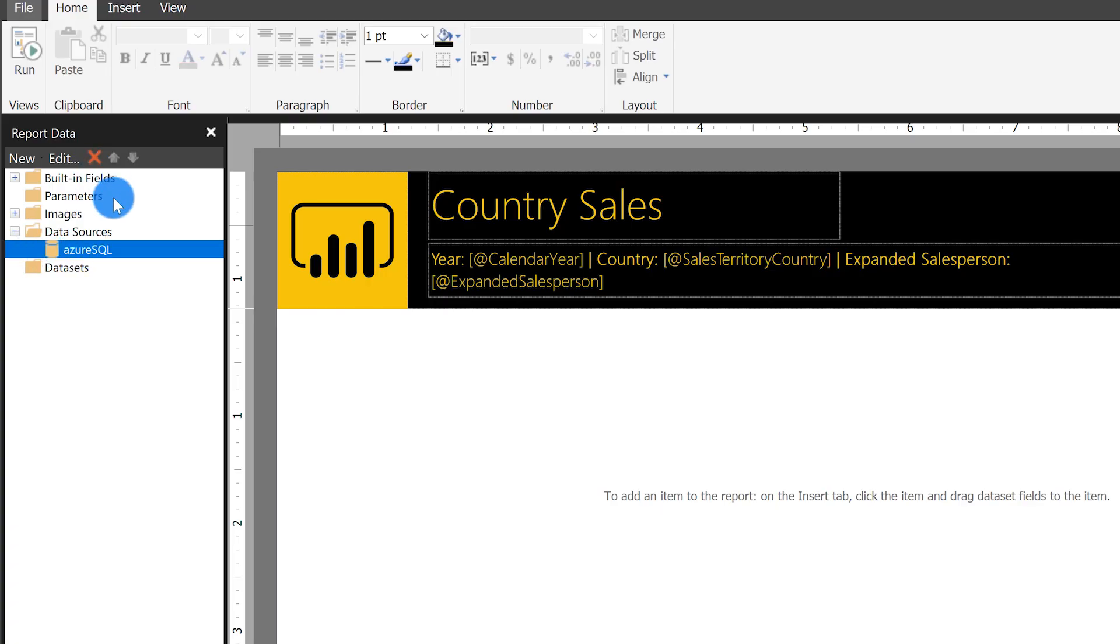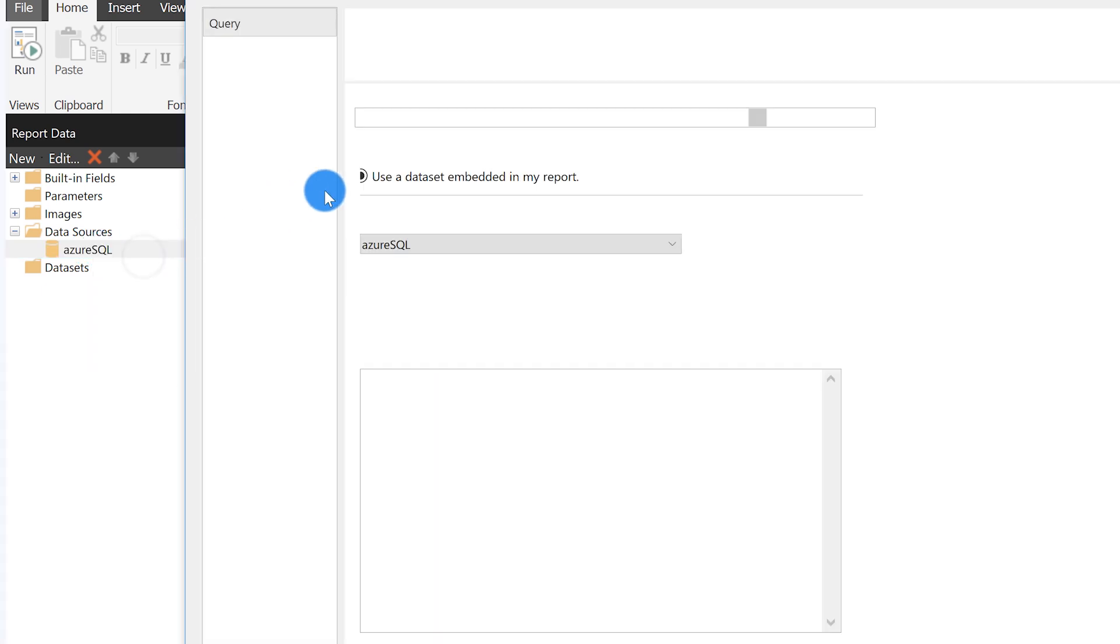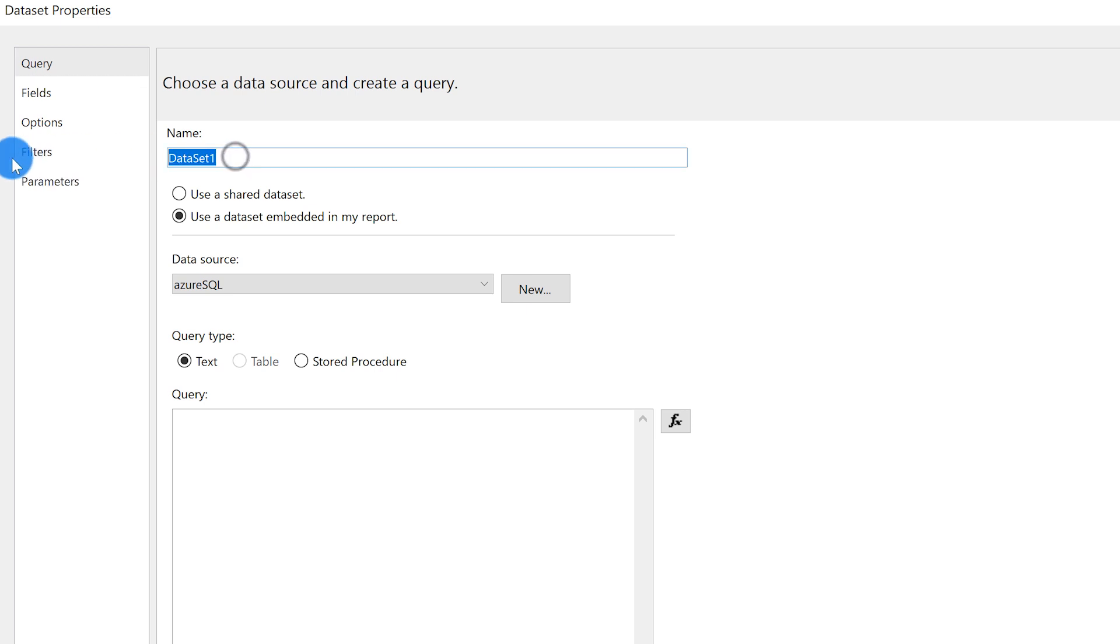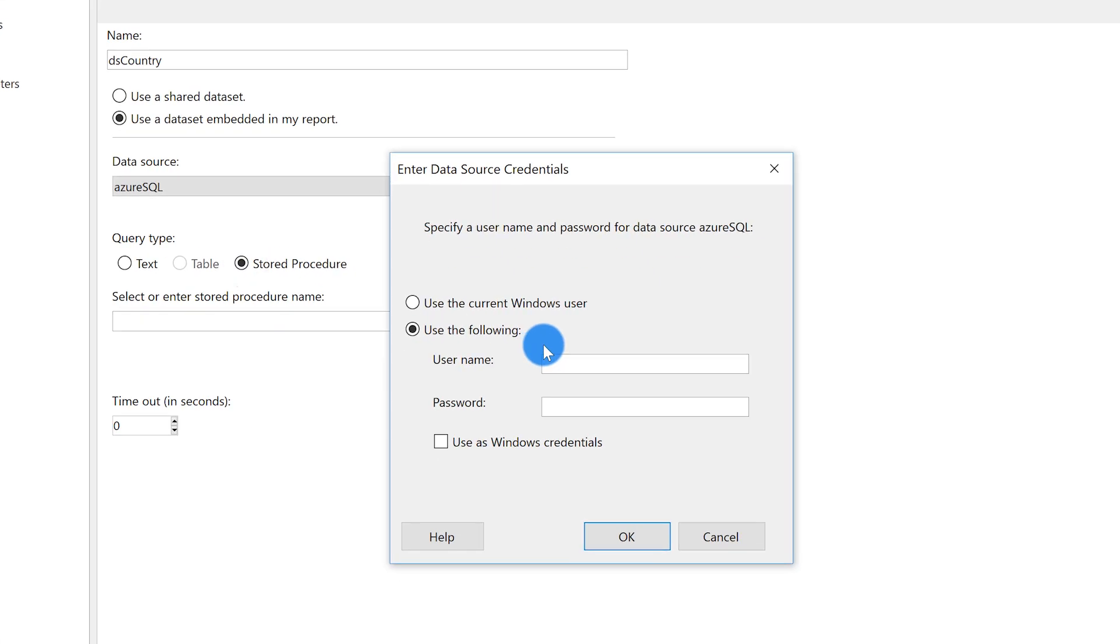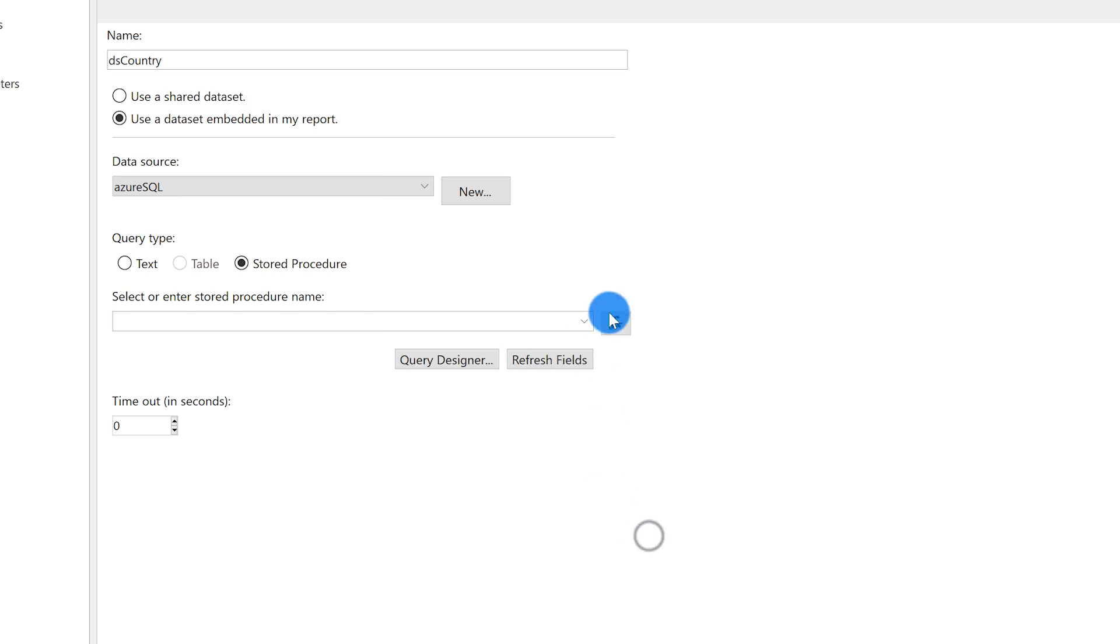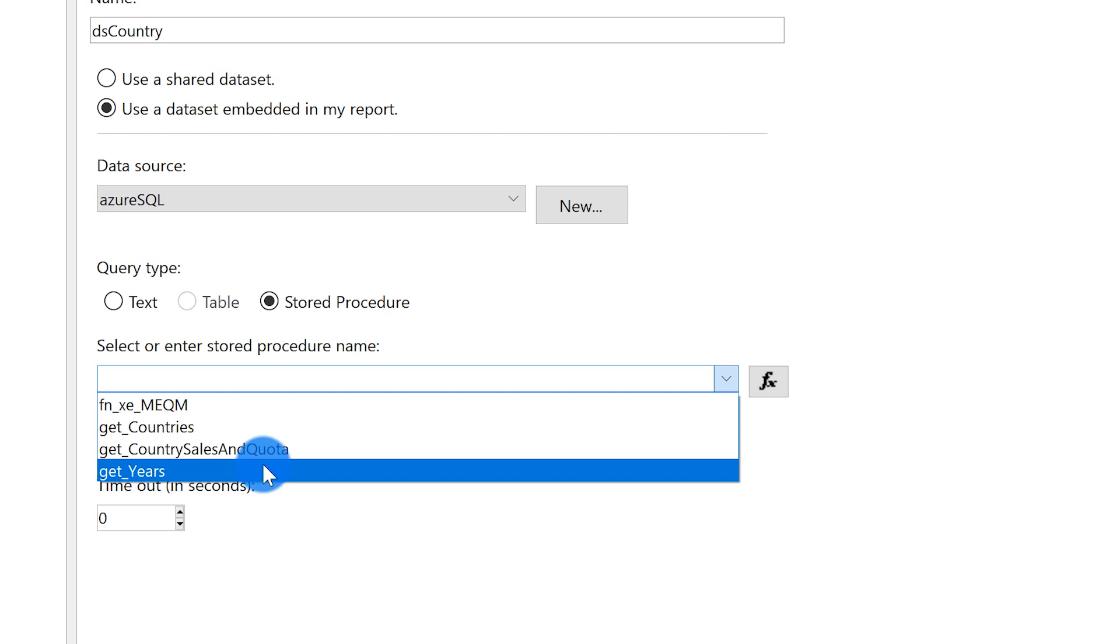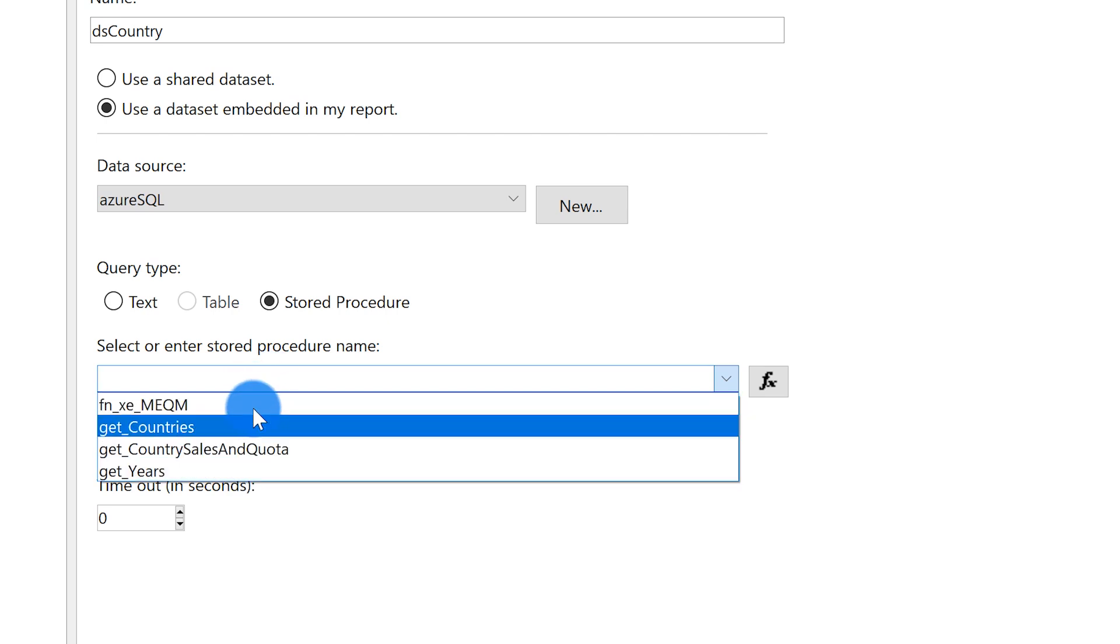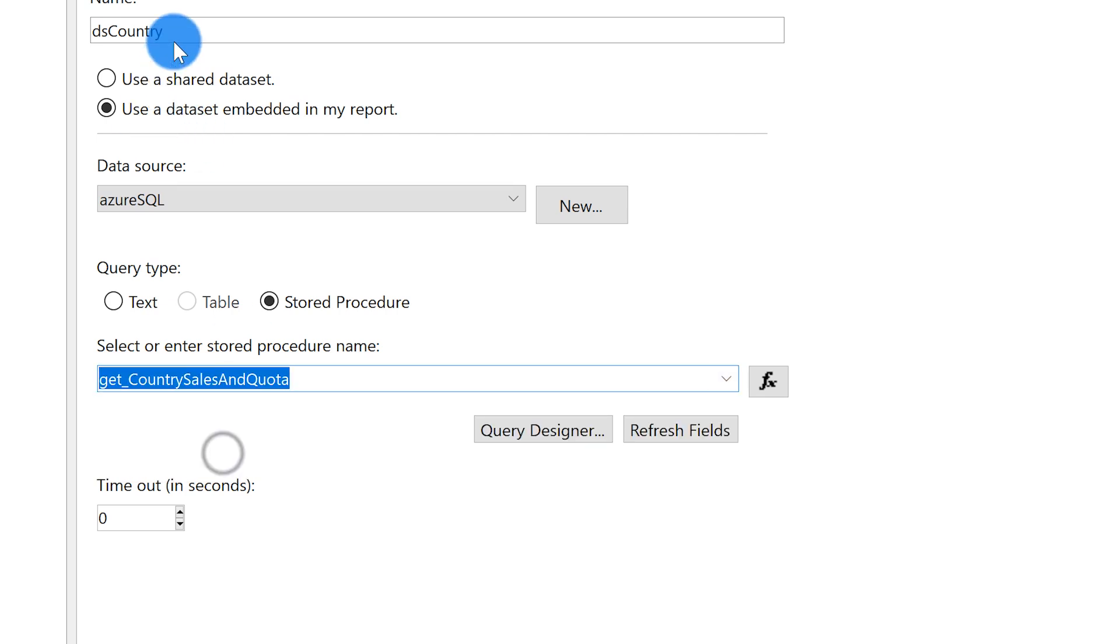Right click on your data source that's newly created. Mine is called Azure SQL. Right click and select add data set. I'm going to call this data set DS country. What I'm going to do is you have a choice where you can just type some T-SQL in because I'm connected to a SQL server database. But if you have store procedures out there, just go ahead and check the radio button labeled store procedure. May prompt you to sign in. I'm going to go ahead and sign in one more time. And now click the dropdown and you'll see all of the different store procedures that are available. I'm going to choose my country sales and quota. Let's rename this country sales and click okay.